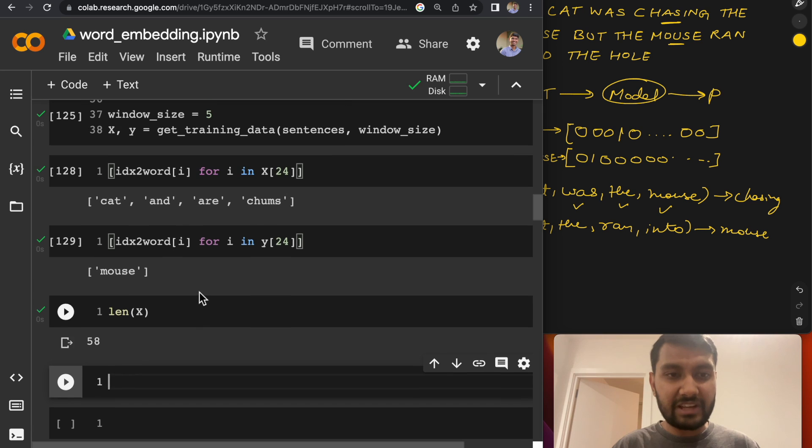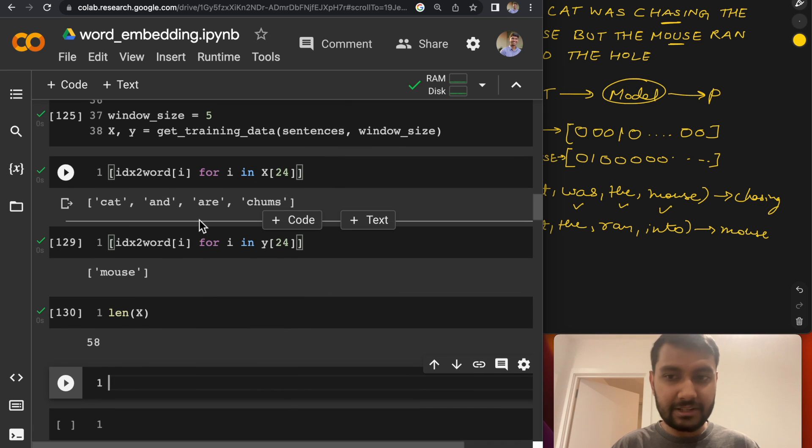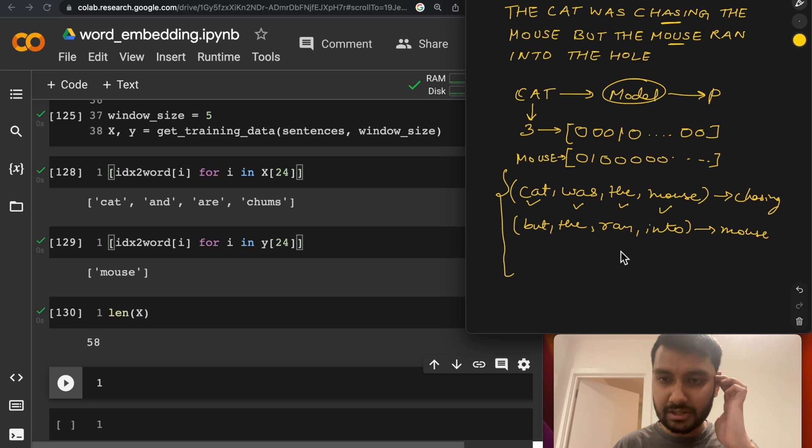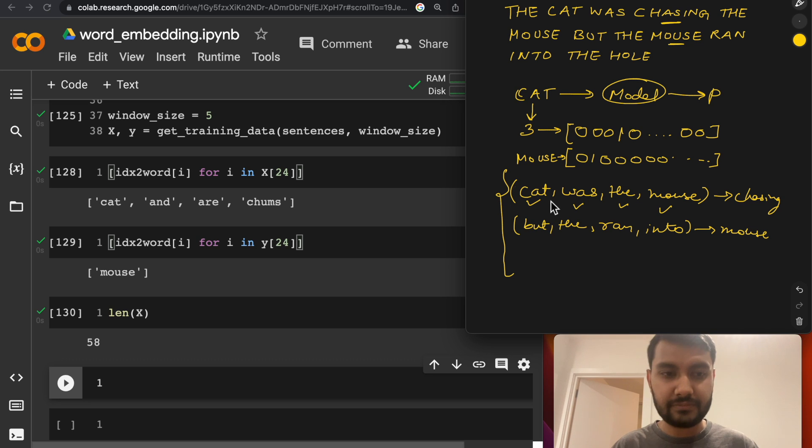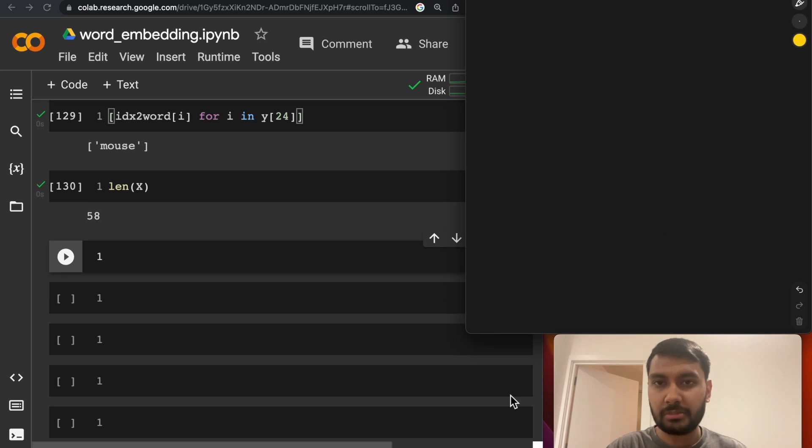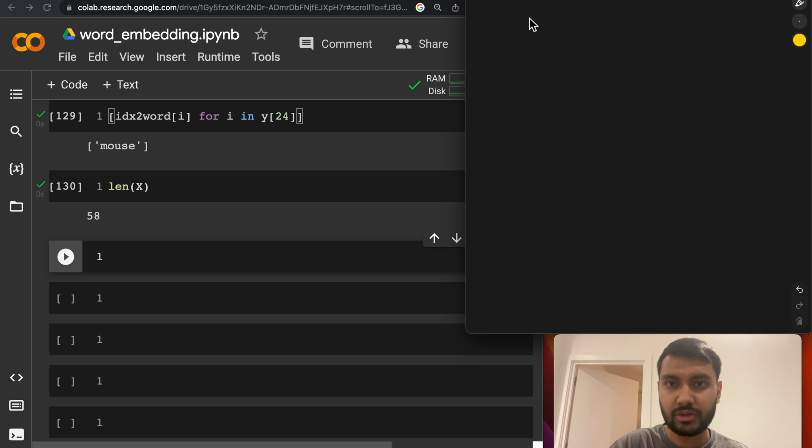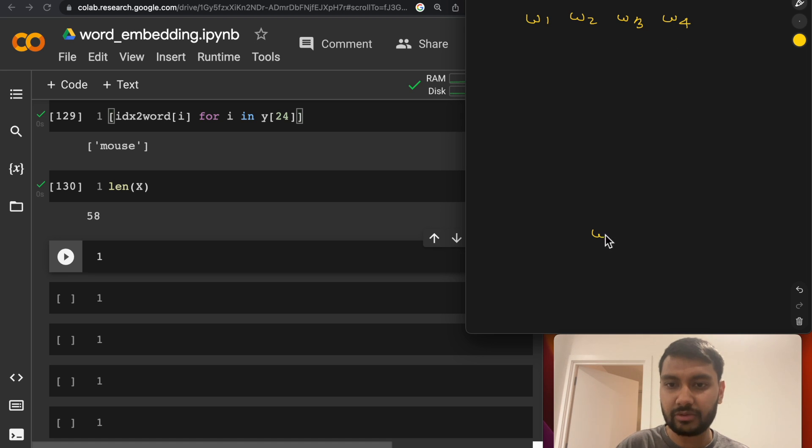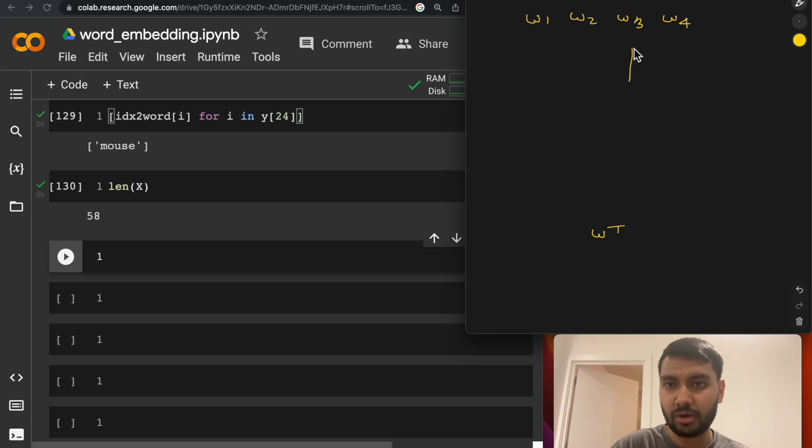So now that we have our training data ready, let's go ahead and now define the actual model, which will learn the representations for each word. So let's sketch out the model before we define it. So like we mentioned, we are going to be giving four words as input to this model. And we'd be getting a target word to predict. So obviously, one layer of our model would be nothing but the embedding table.